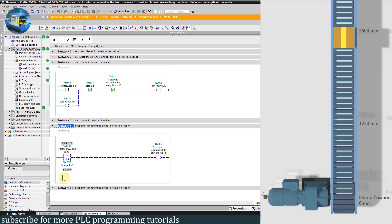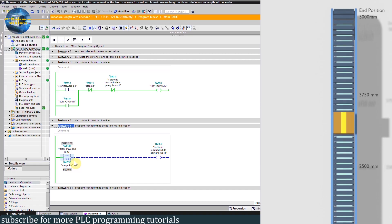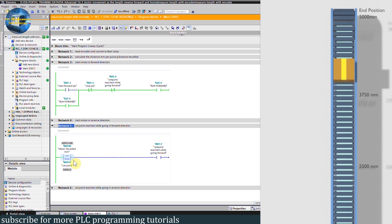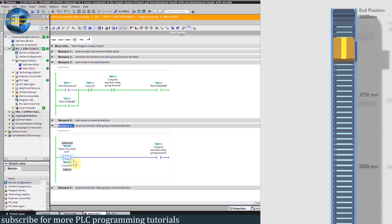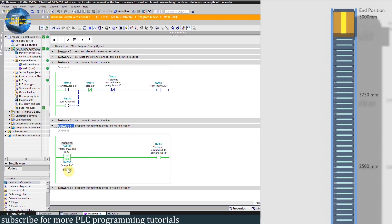Now let's change the setpoint to 5000 mm and again start the forward run command Q0.0 by pressing the start forward push button. As the conveyor travel reading reaches 5000 mm, bit M0.0 turns on and turns off the forward run command Q0.0. The motor stops at 5000 mm.